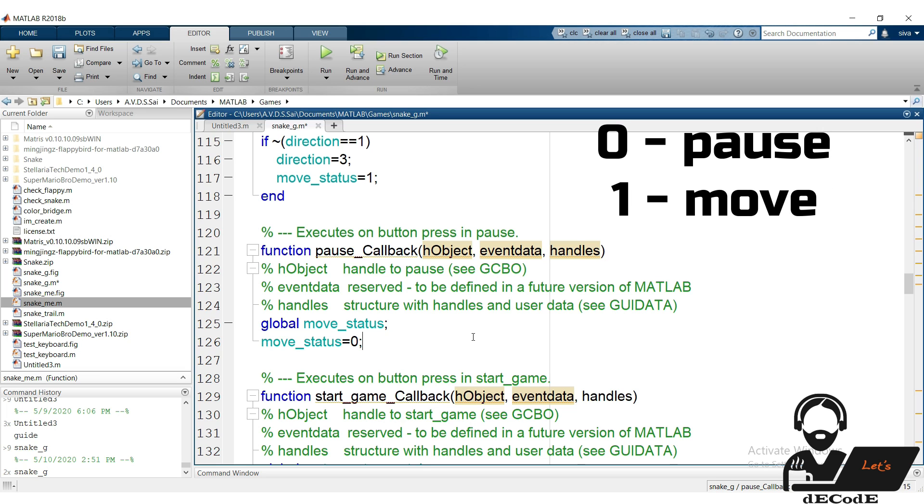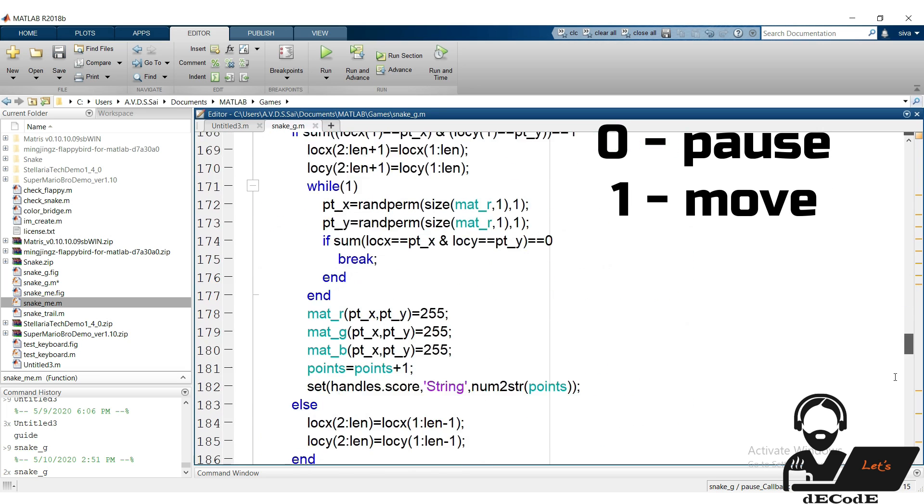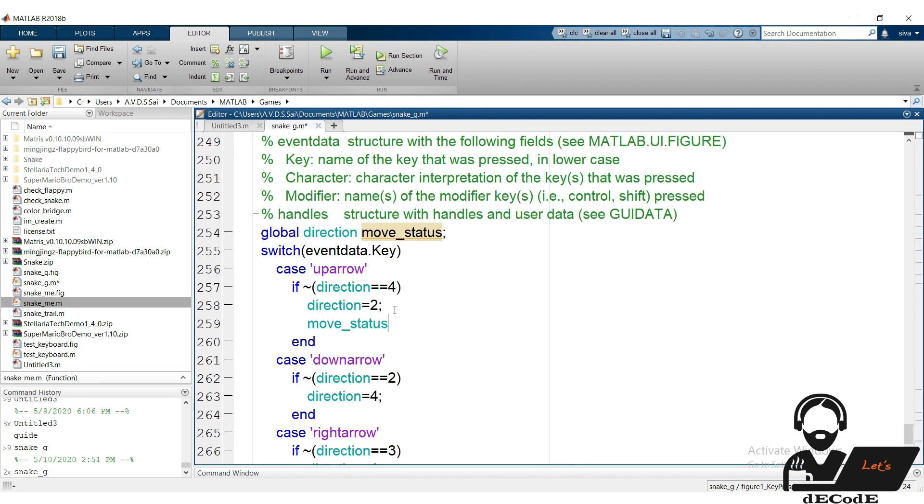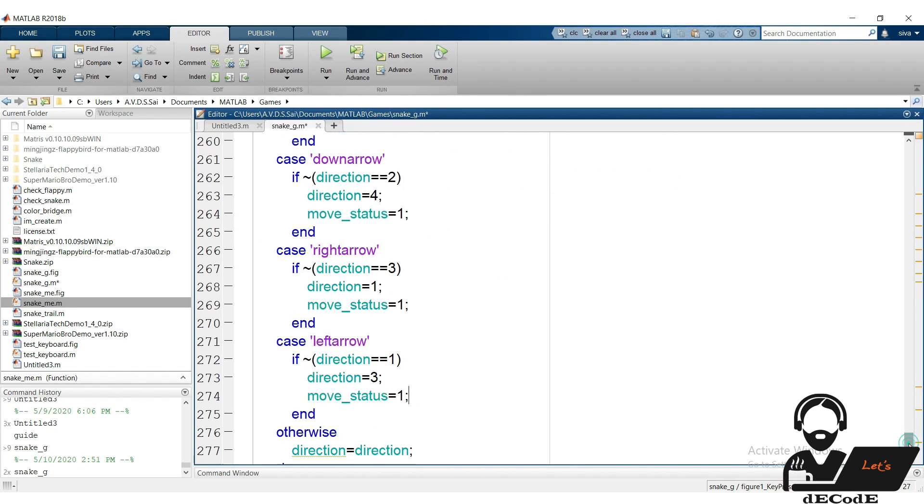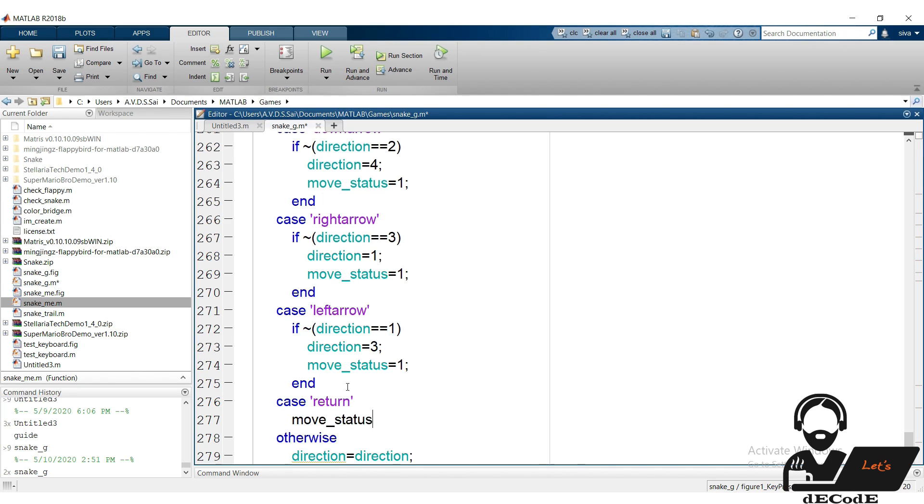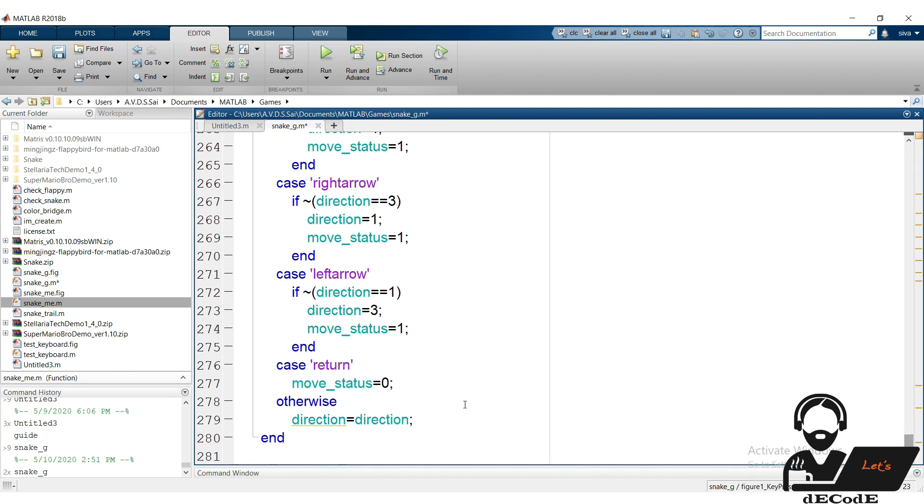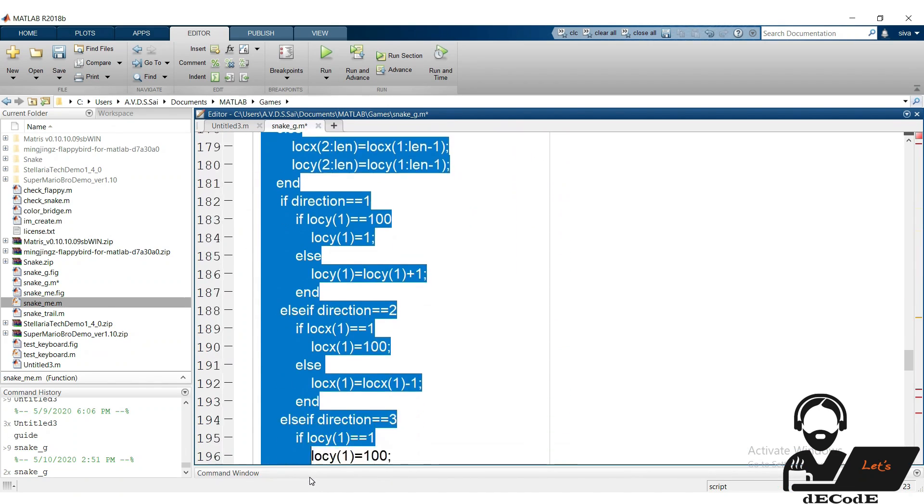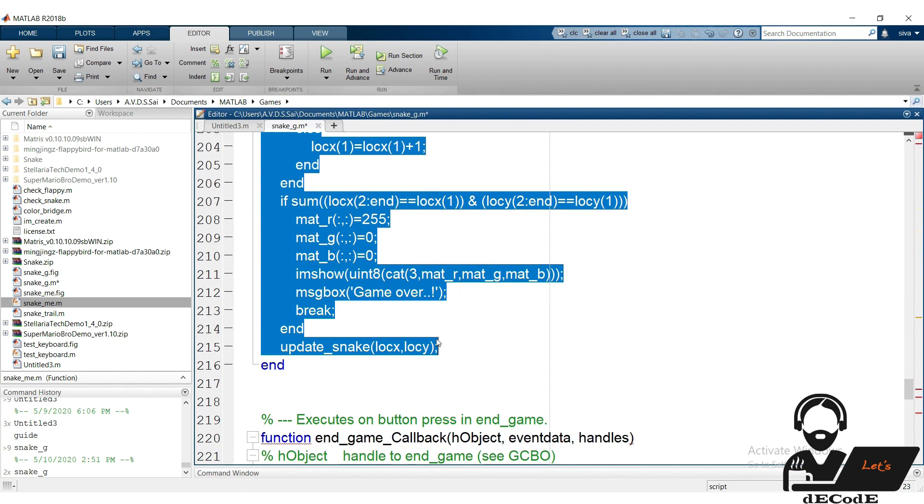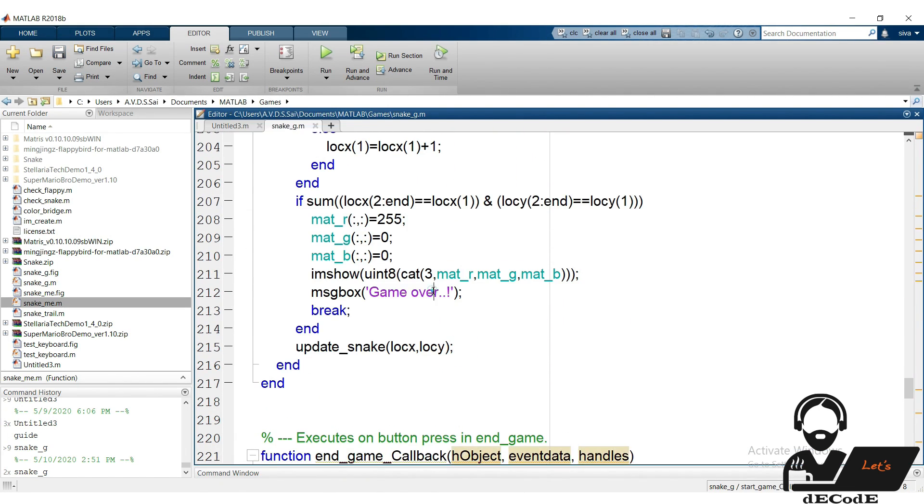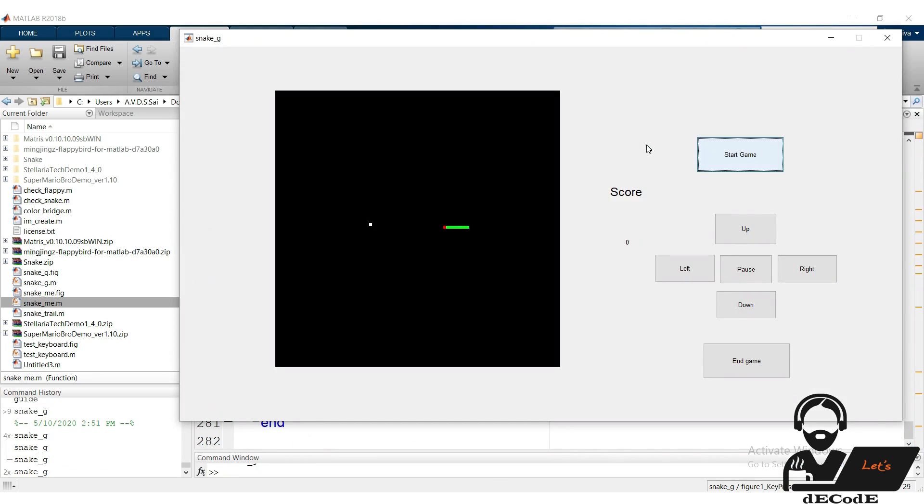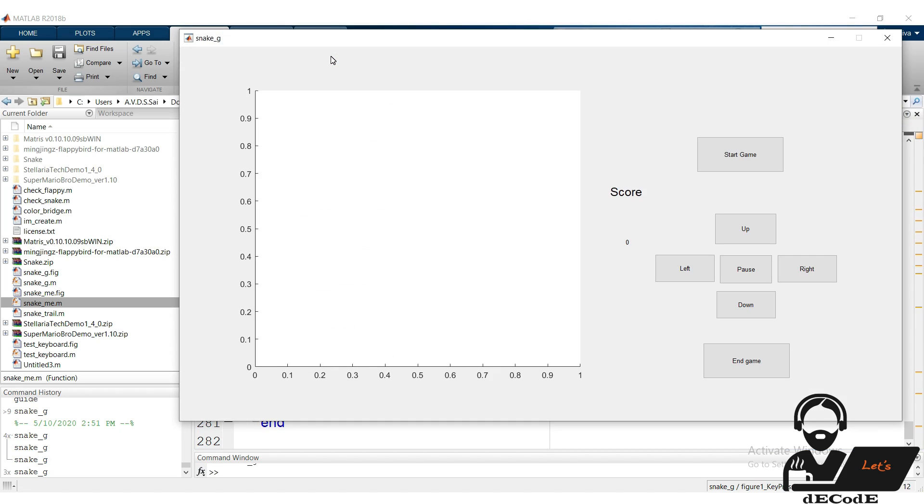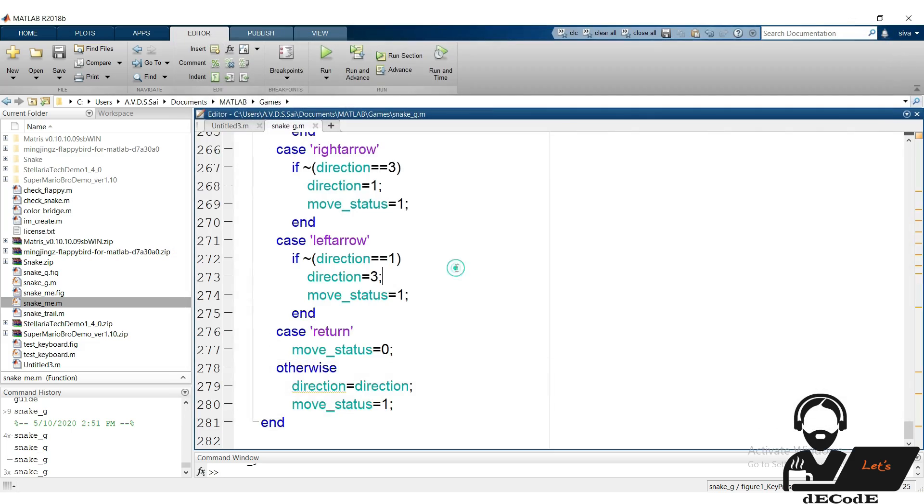As we did for push buttons, do it for keyboard press function also. Here return represents the enter, that means when we press enter it will pause. Now apply the condition in main while loop. When the move status is high, then all the manipulations will happen, otherwise snake will not move. Now run it. It's working. There is something we have to change. When we run the program, it shows us the black axis, let's change it.